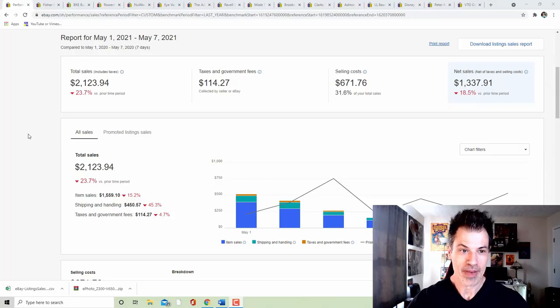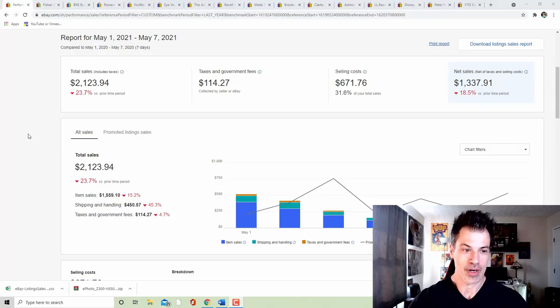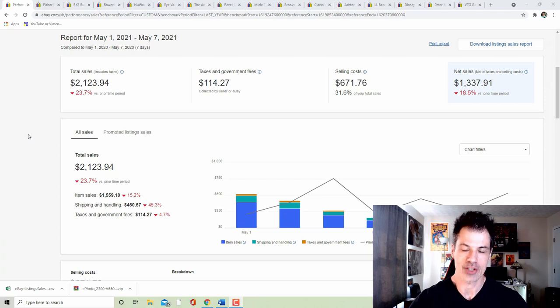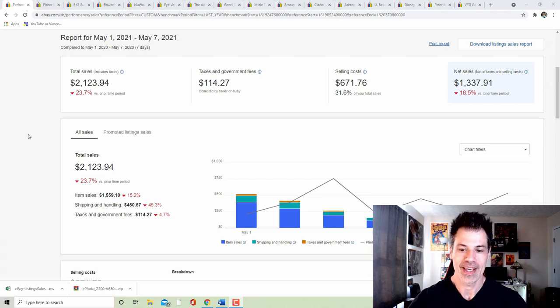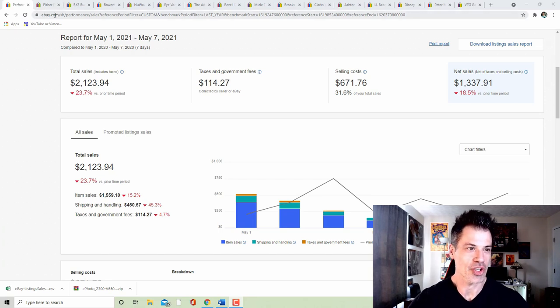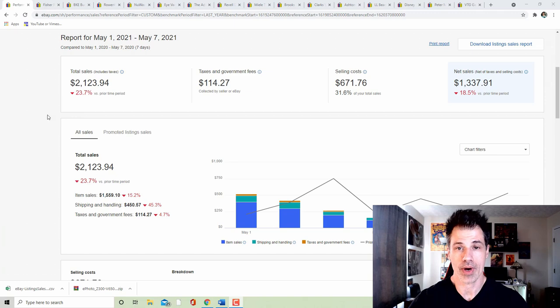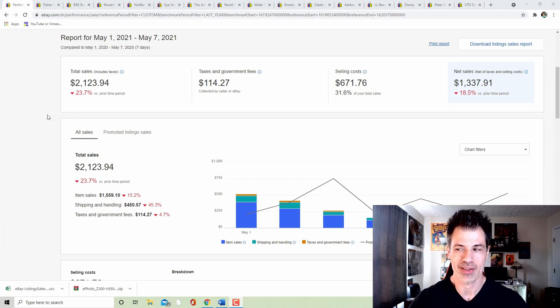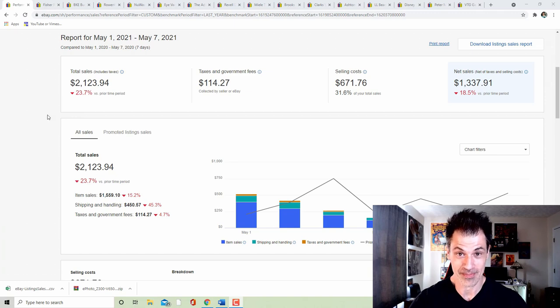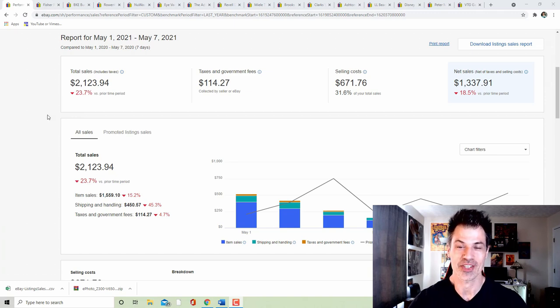May 1st through the 7th, $2,100 in gross sales, $1,300 in net sales. My selling costs are out of control. It's just a slow period right now, and I want everybody to repeat after me: There's no such thing as a summer slowdown. Say it again. There's no such thing as a summer slowdown.